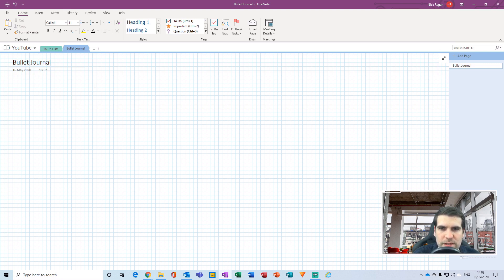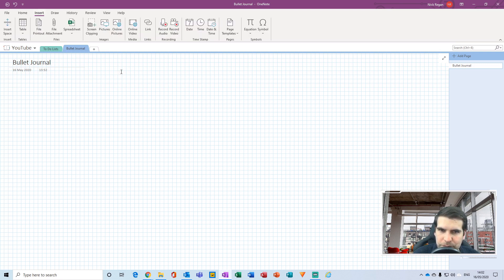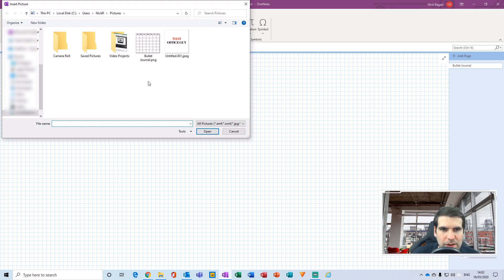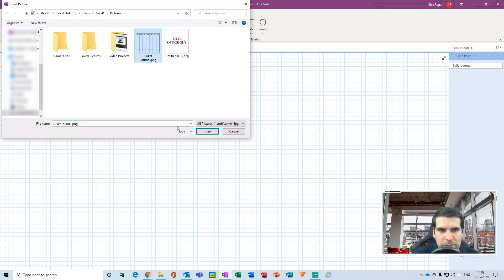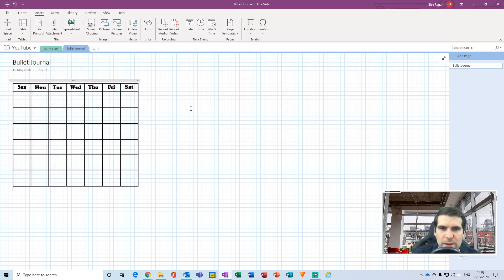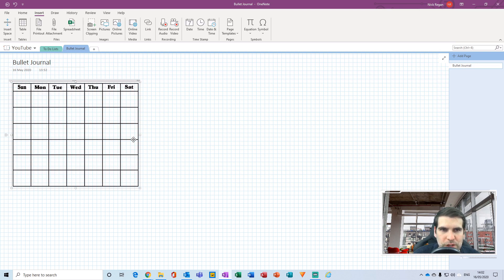The first thing we're going to do is jump over to the Insert tab, go to Pictures, and I've gone ahead and found a bullet journal image with blank inserts. We're going to insert that directly into the page. It's important that you use something like a PNG.